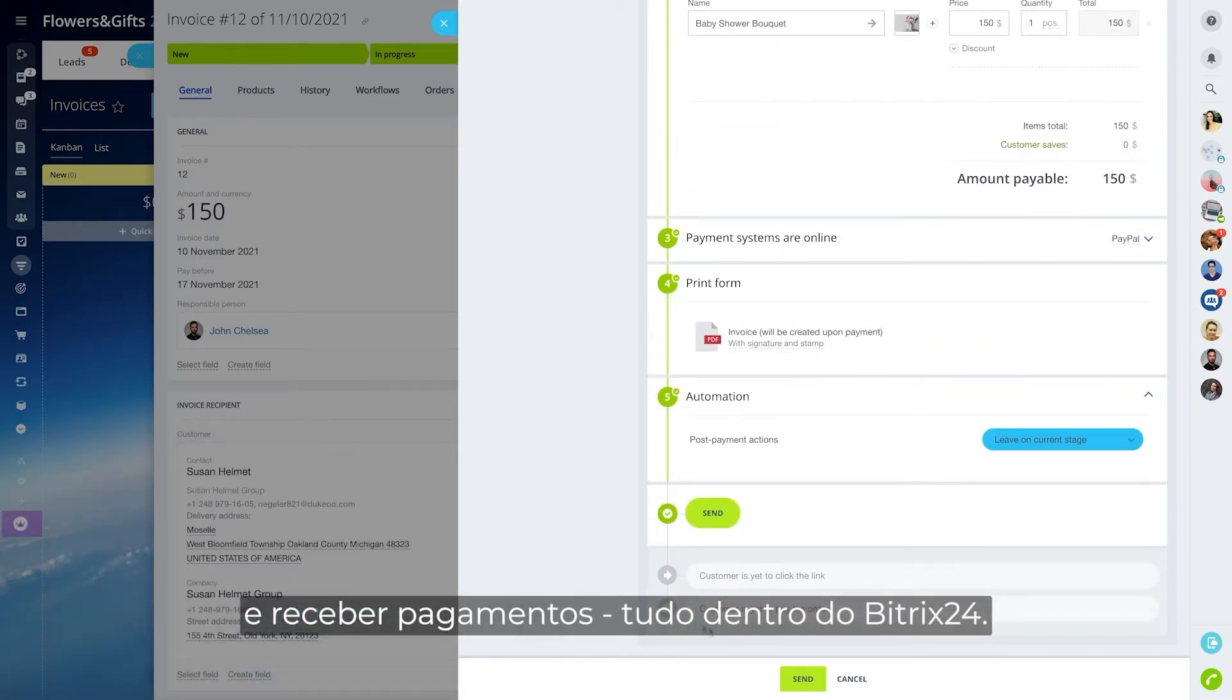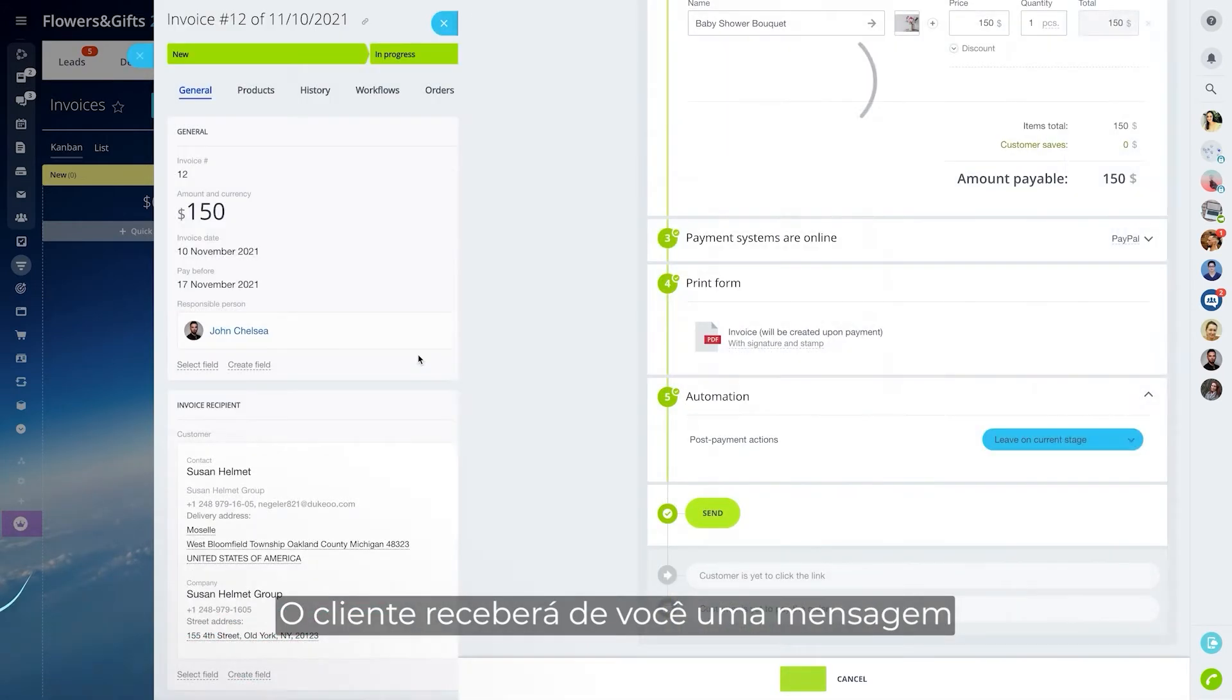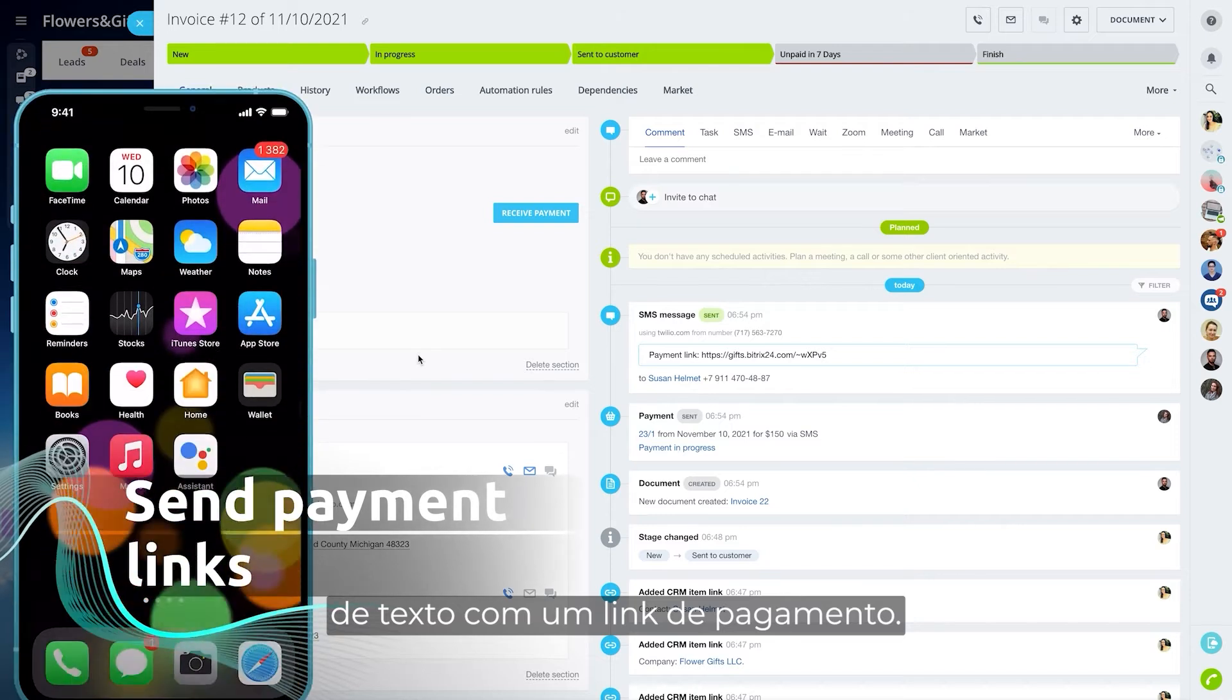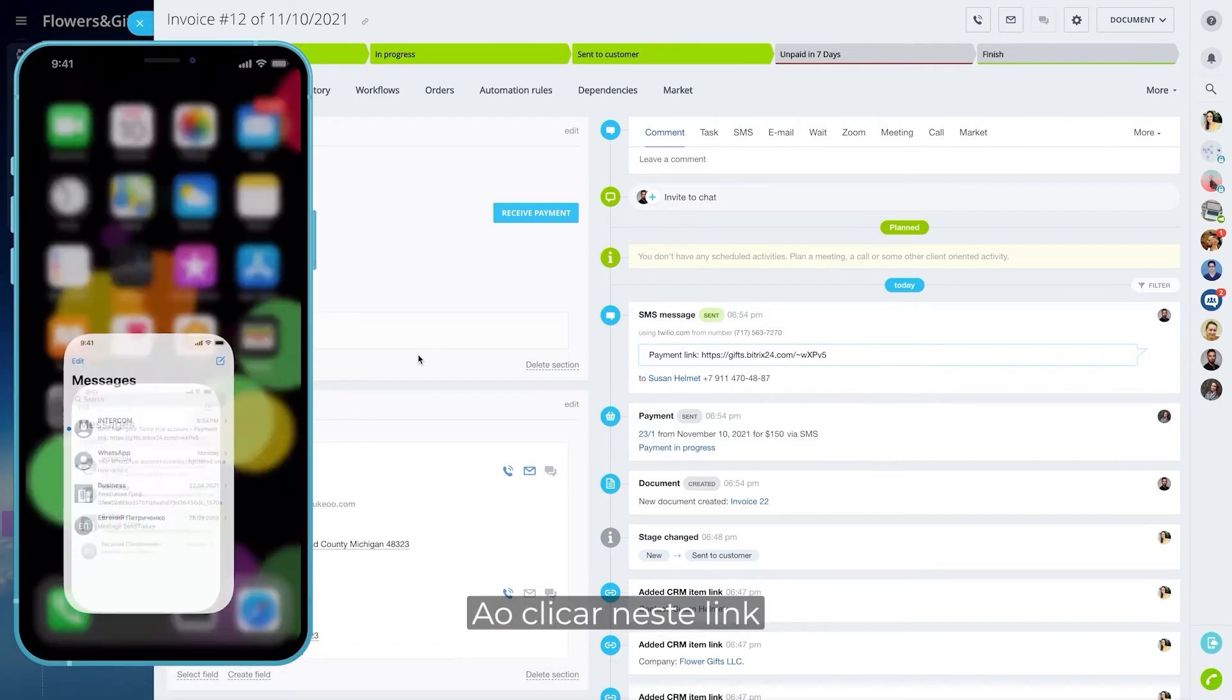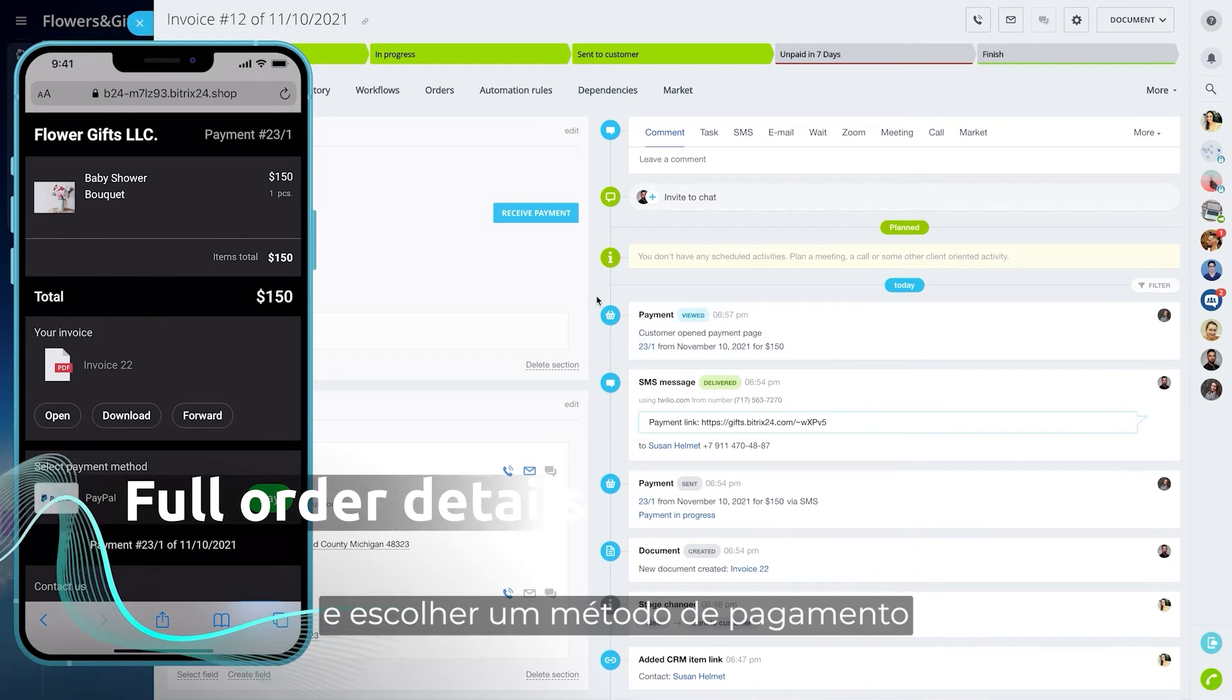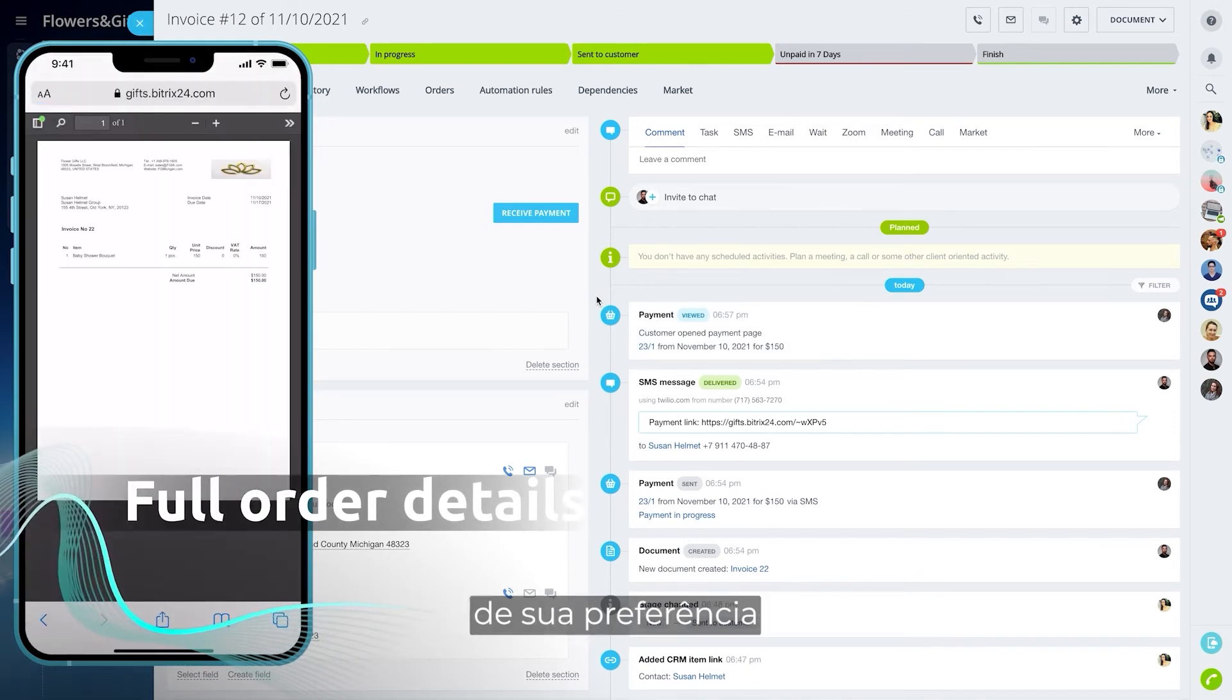The customer will get a text message with a payment link from you. By clicking on this link, the customer can view the invoice with all of the order details and choose a payment method they prefer.